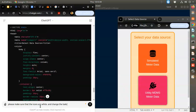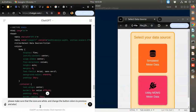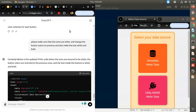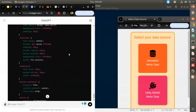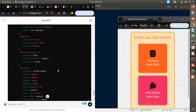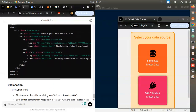Please make sure the icons are white - I think it is trying to clash with something. Change the button colors to previous and also make the text white and bold. We'll try this one, otherwise I'll scroll up and copy the whole code. Icons are now white, button colors reverted to previous, text inside the buttons is white and bold.